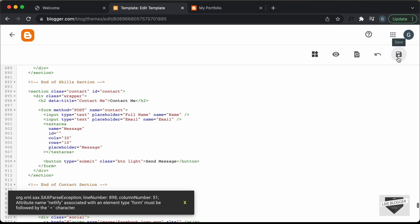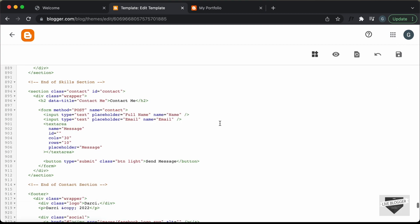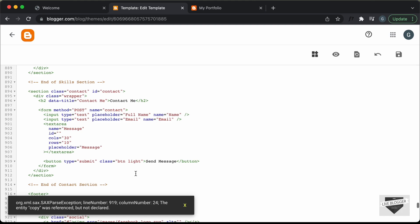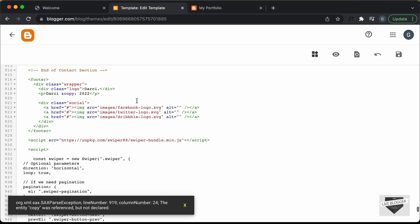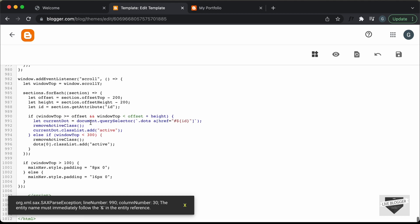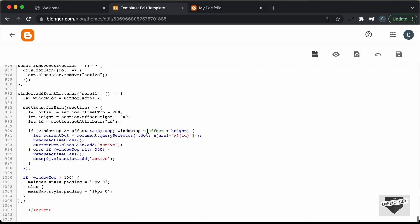Let's click on save and see whether we have any more issues. We have a problem at line number 919, so let's go to 919. Here we have an ampersand symbol, so we have to type 'amp;'. Let's save it. The next issue is at line number 990. Here at 990 we also have an ampersand symbol, so let's type 'amp;' twice. We can also see an error here — this is for the less-than symbol. So wherever we have this less-than symbol, we have to type '&lt;'. Here also we have this less-than symbol, so let's type '&lt;'. Let's click on save.